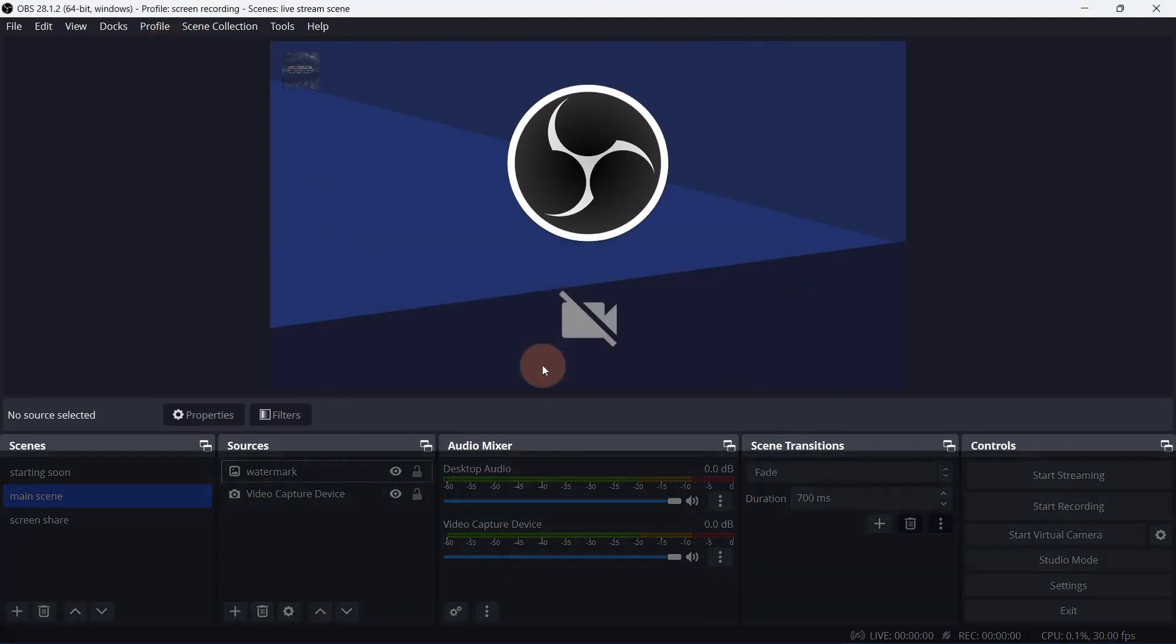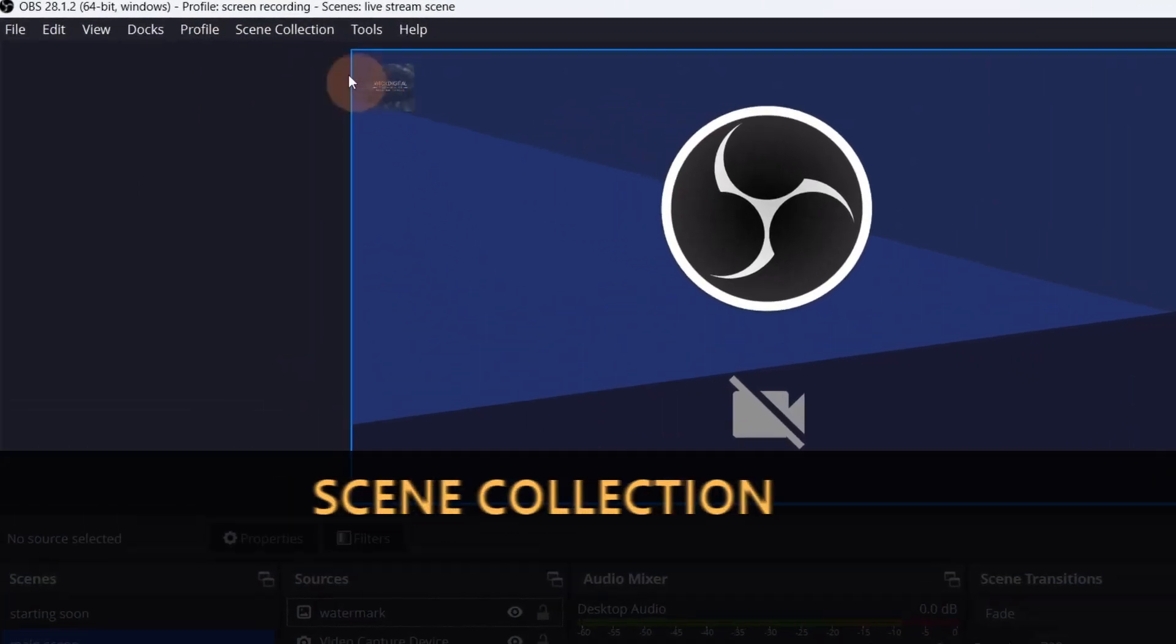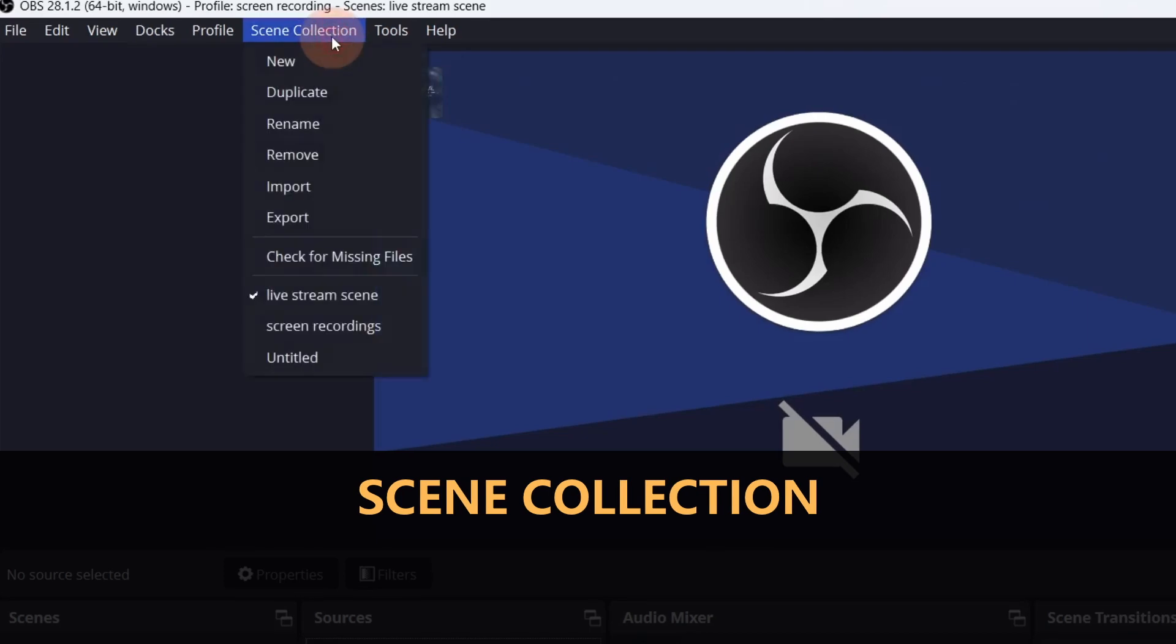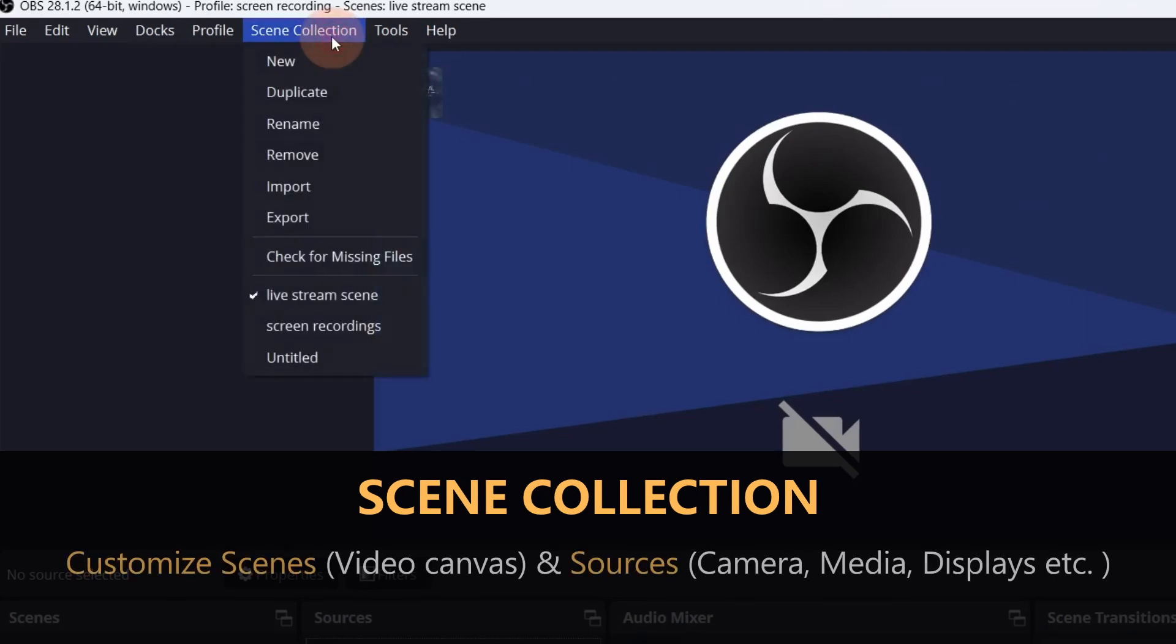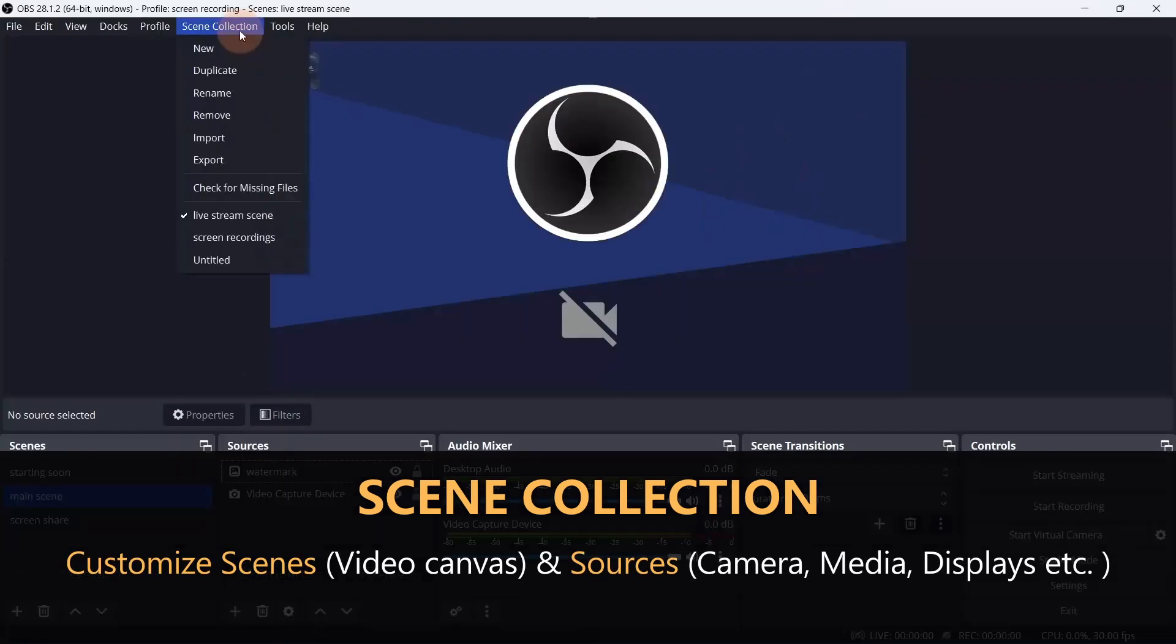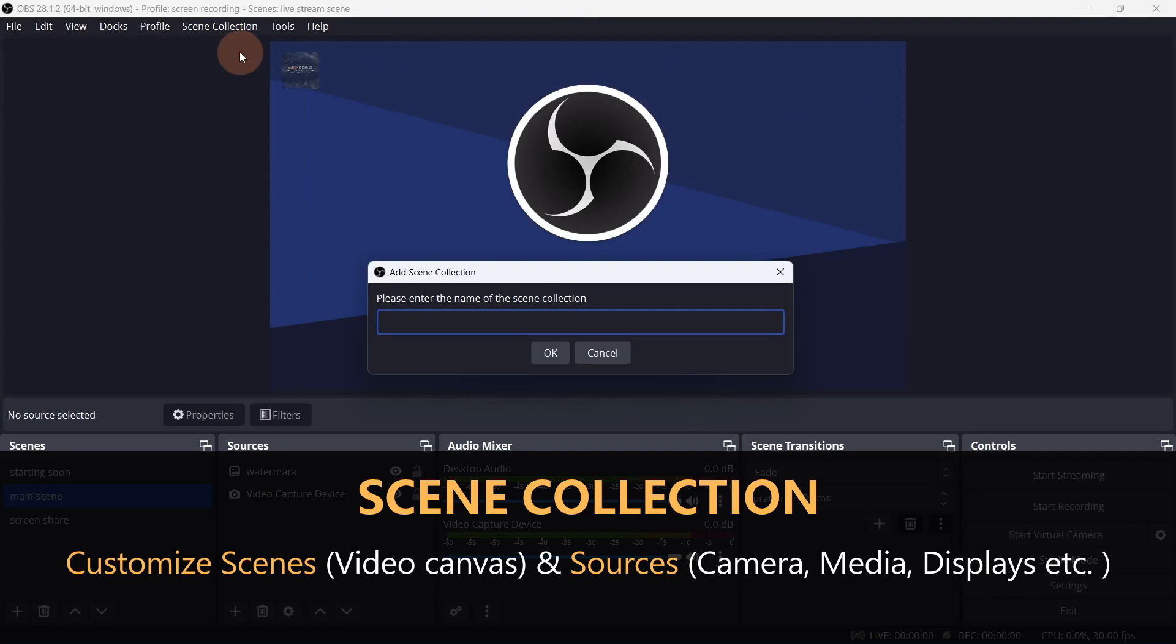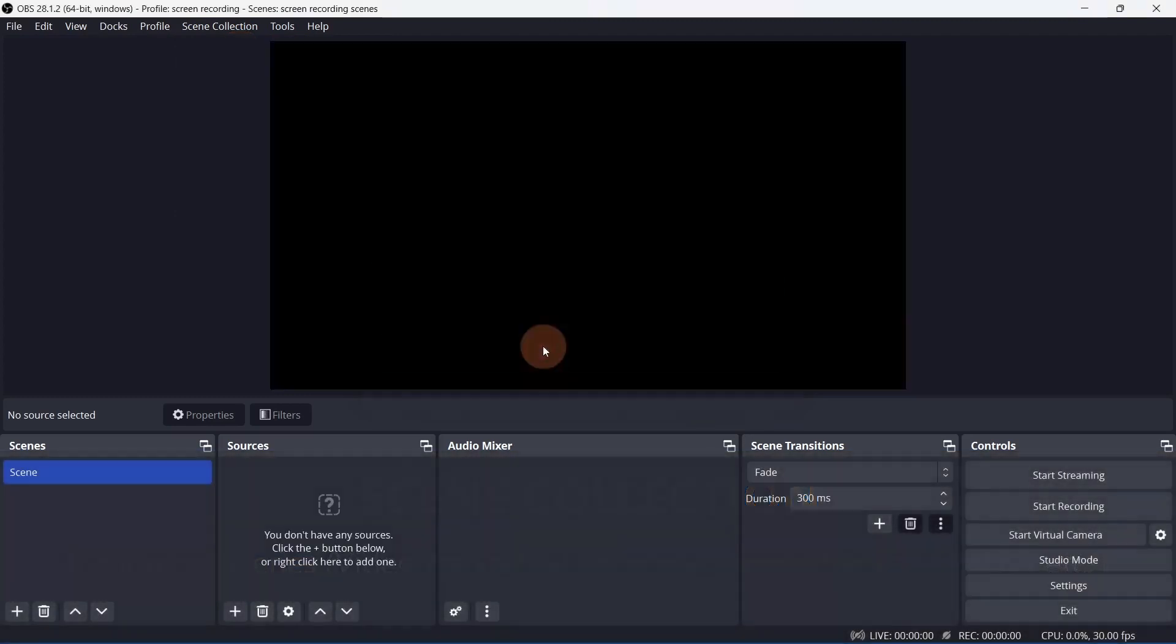Let's also create a new scene collection. Scene collections are used to save custom scenes and sources. Click new and title it. Now we have a clean slate.